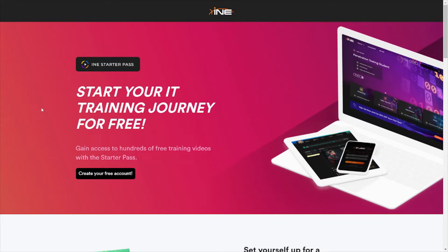This is an overview of the Starter Pass from INE, and this is free. So if you're looking for affordable or free quality training, be sure to check out the Starter Pass here. It can help you get started in your cybersecurity career, or help you learn new topics or subject areas that you're unfamiliar with, or if you want to build up on a subject area.